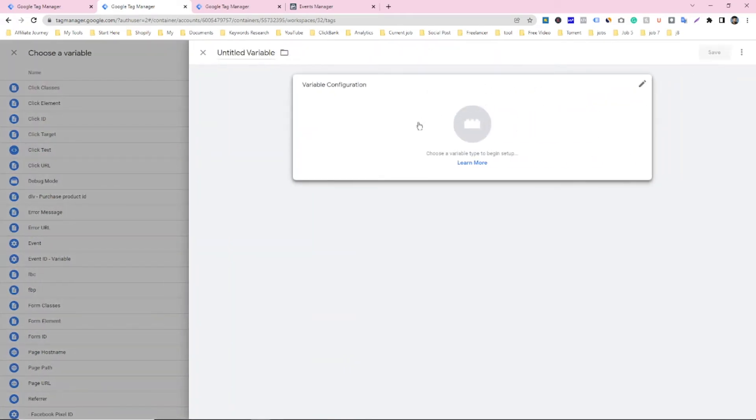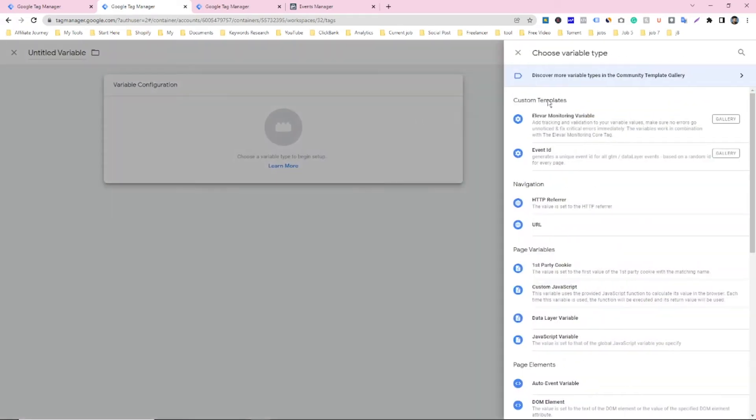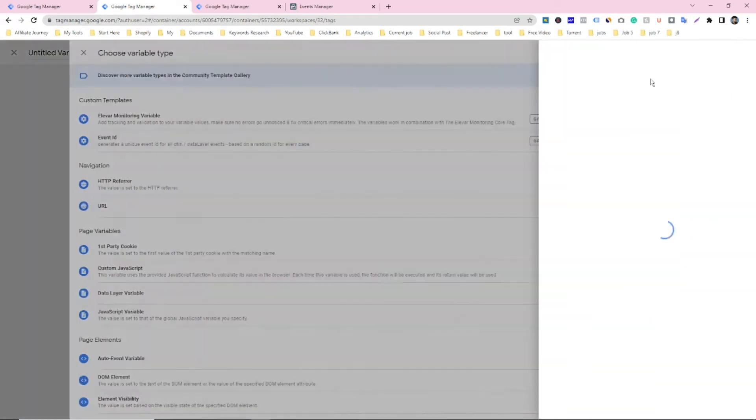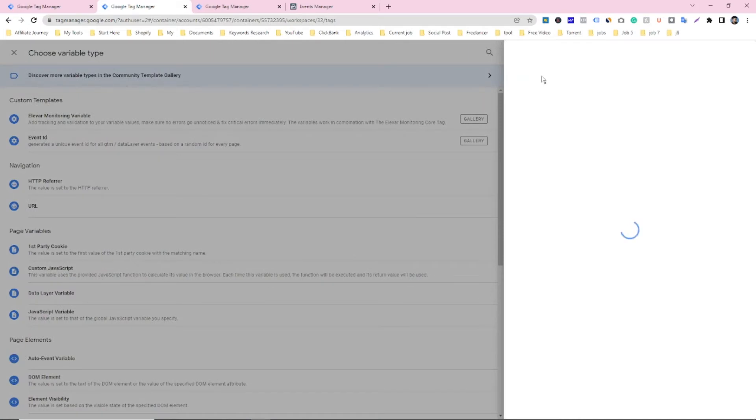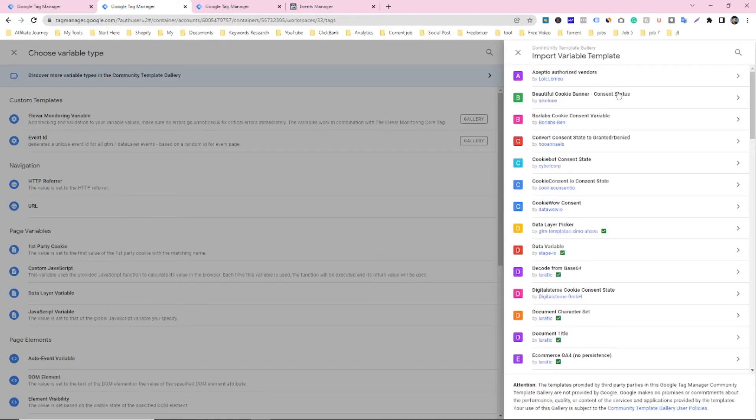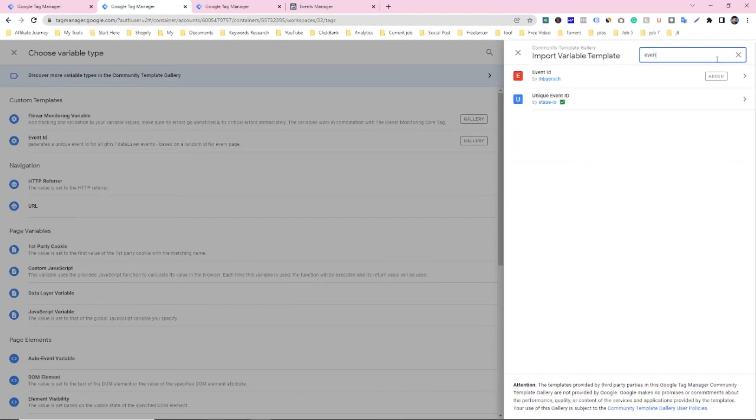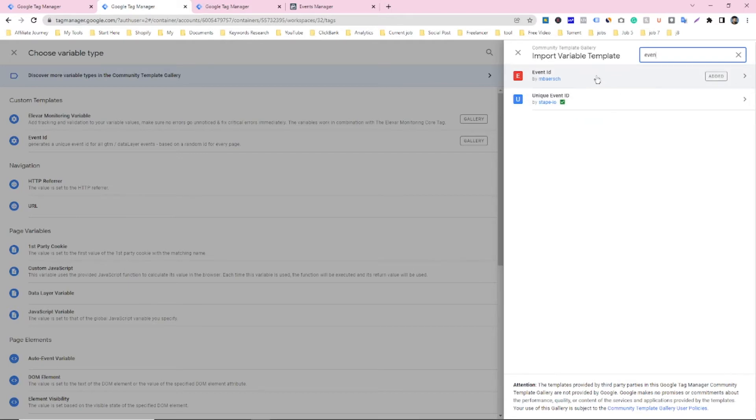And then you have to search a template. The template will be event ID. Just click on search and type event. You have to add this event ID, not this one, just add this one and make variable.